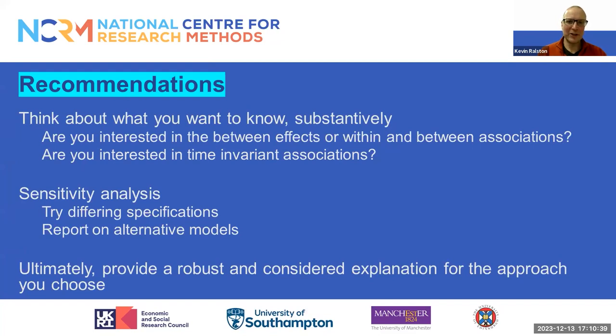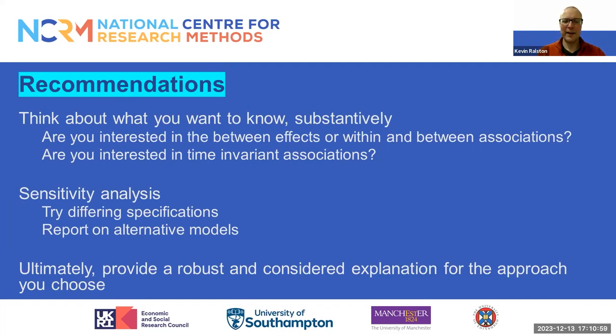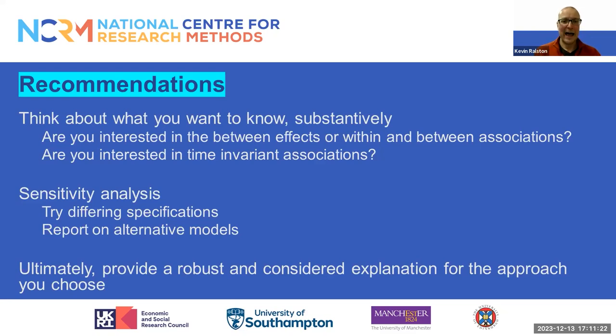Some general recommendations. As analysts, we want to think about what we want to know substantively. Are we interested in the between effects or the within-and-between effect associations? Are we interested in time-invariant associations? If so, a fixed effect approach isn't going to get you very far. As analysts, it's worth undertaking sensitivity analysis and trying different specifications of models, trying a range of fixed and random effects approaches and reporting on alternative methods, perhaps in an appendix. Ultimately, it's up to us to provide robust and considered explanations for the approach we've chosen.